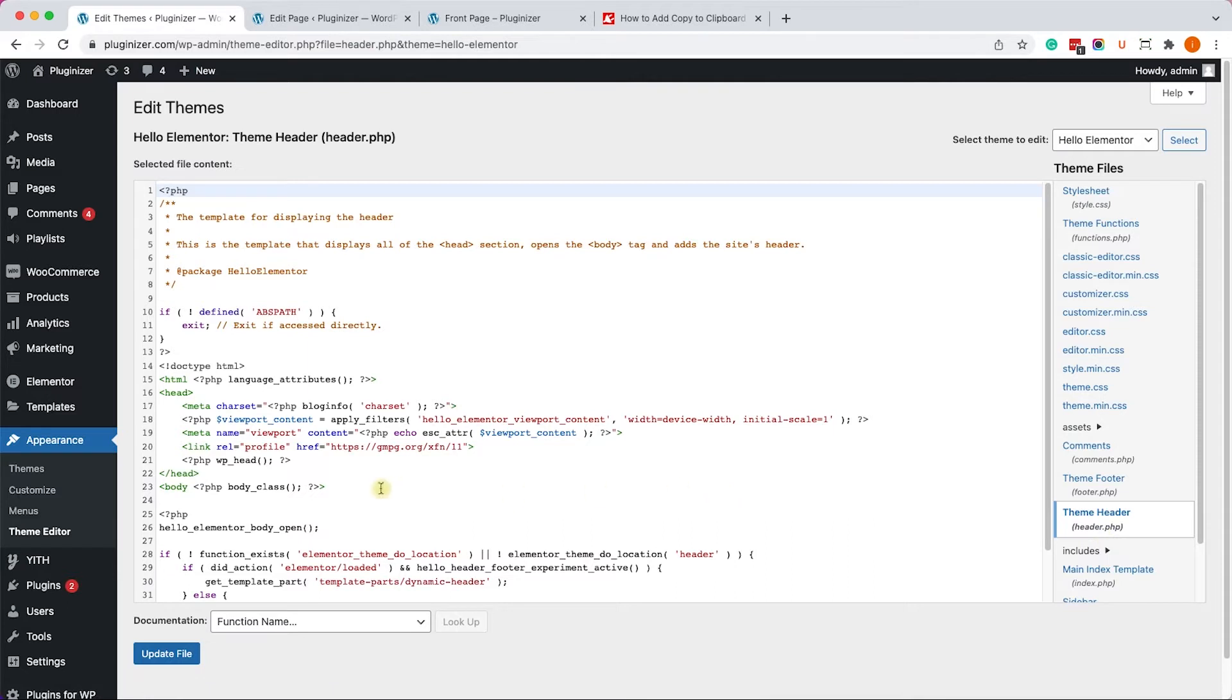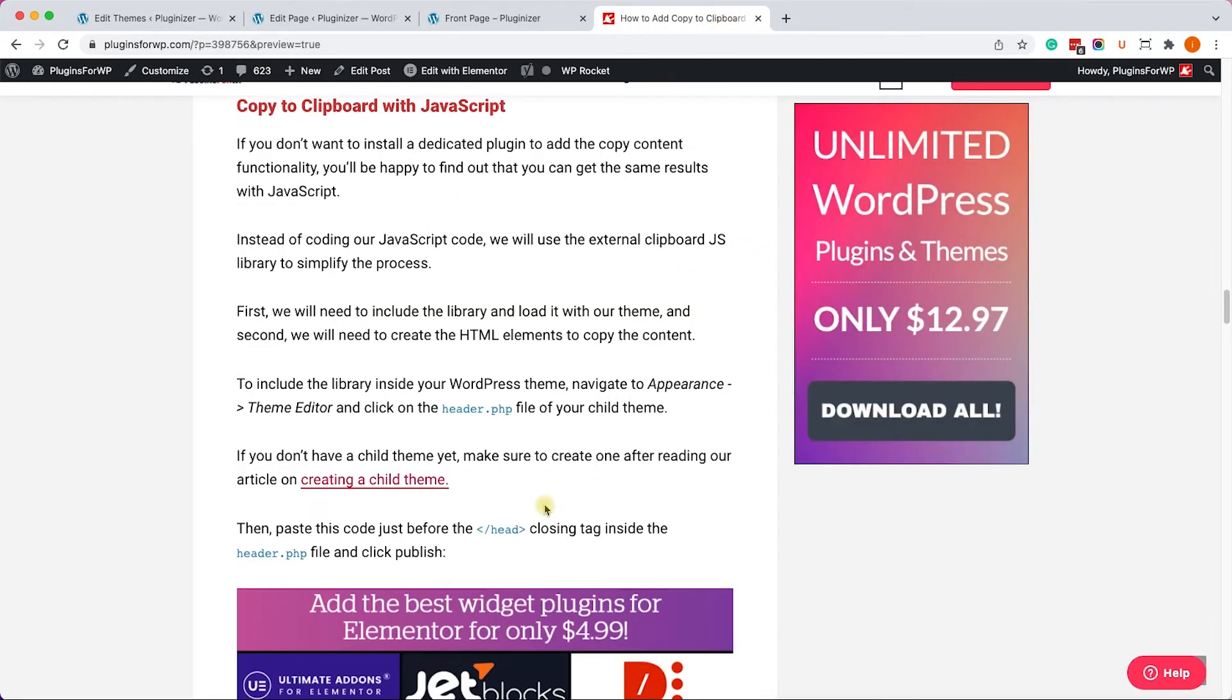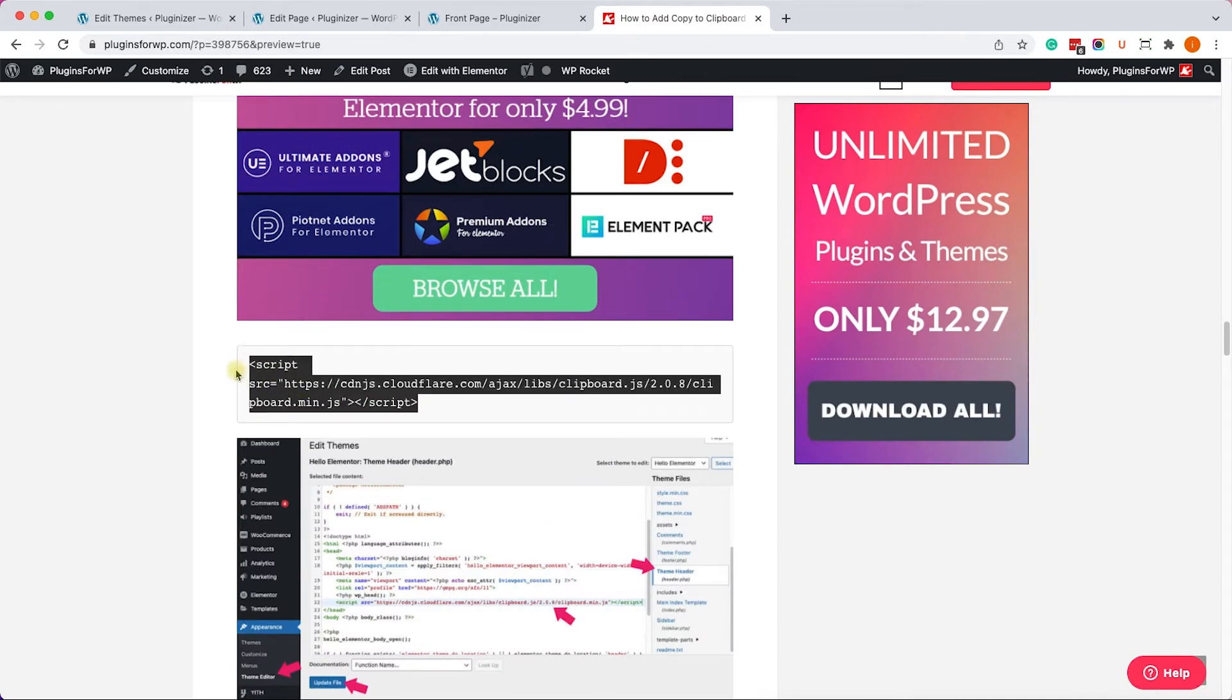And here we look and click on the header.php file of our child theme. Alright. So then we'll find the closing head tag. We can see it over here. So we'll create a space just above it. And we'll call the JavaScript library by using this script tag over here.